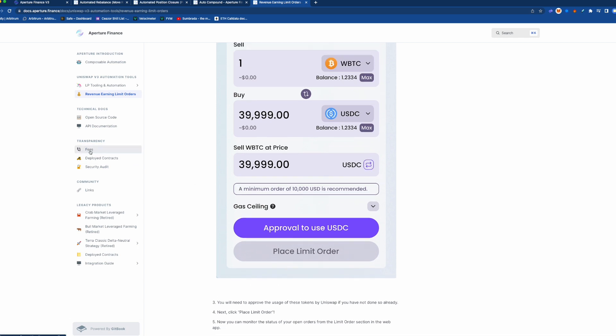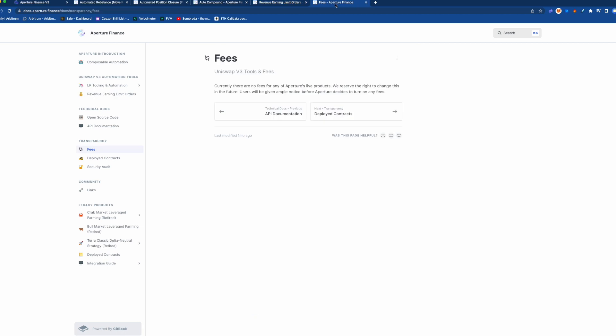They do say in here on this fee tab that they reserve the right in the future to start charging fees but it's a free service as of right now. So you can give it a go, you can try it if you really like Uniswap version 3 positions.